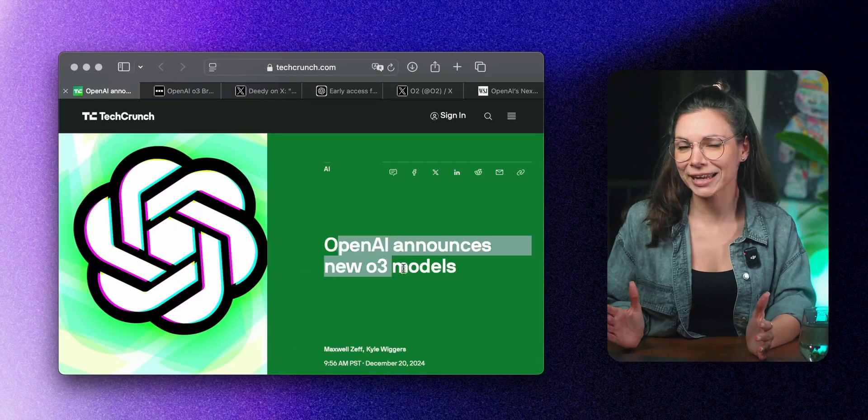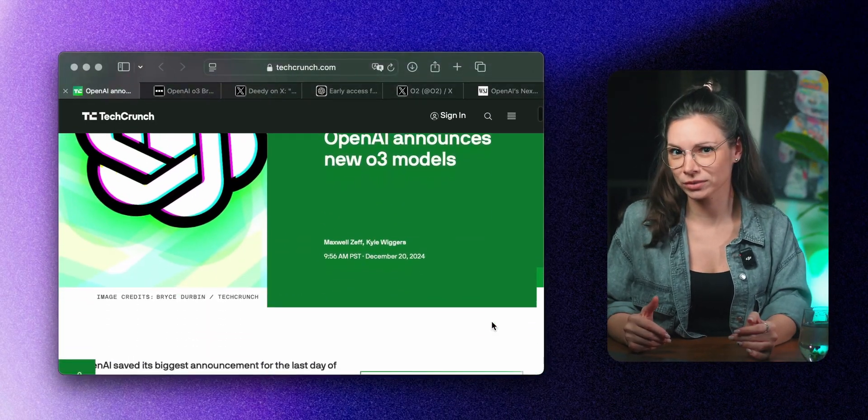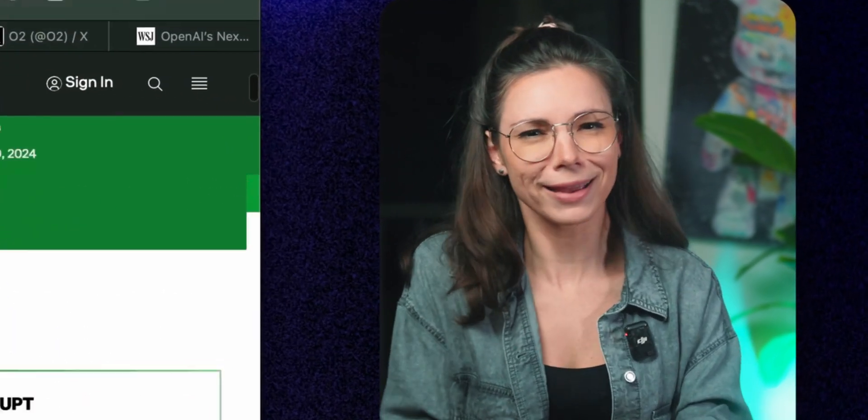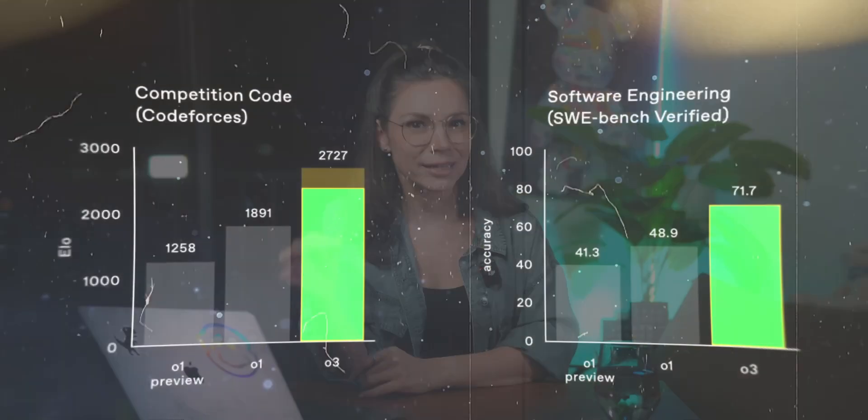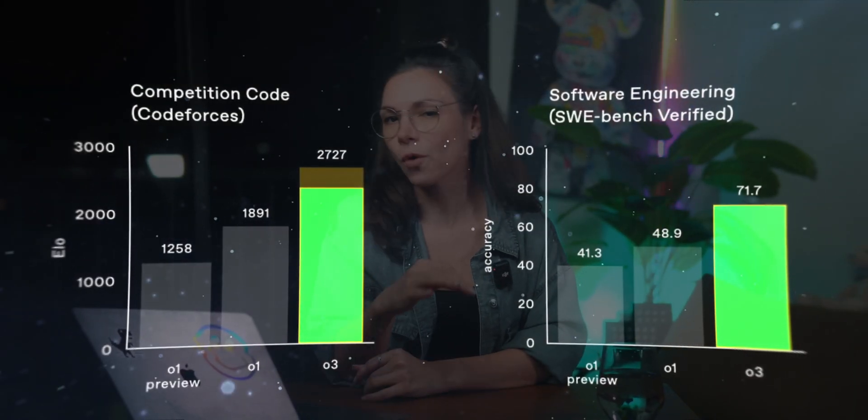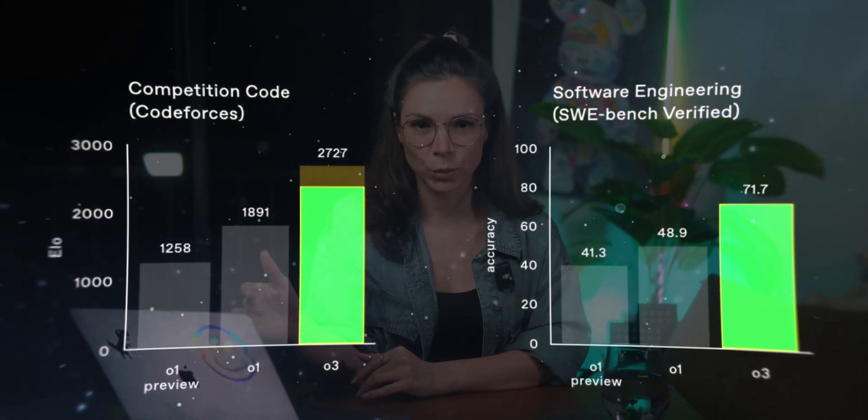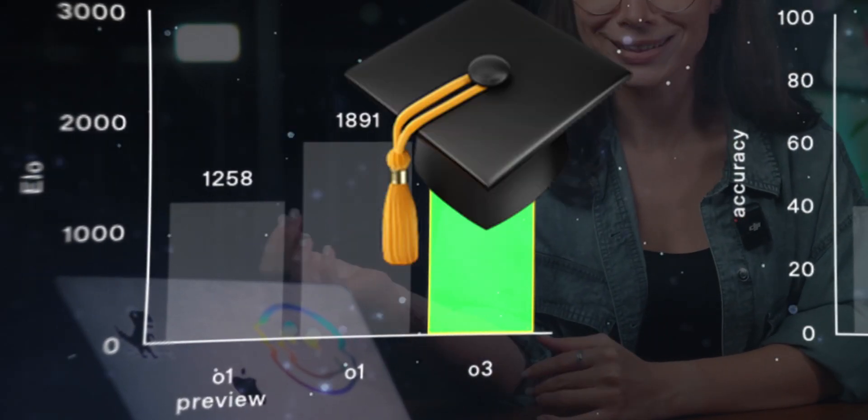OpenAI just launched their latest models O3 and O3 mini, and it's a whole new level. This new model is way ahead of all previous ones. It works at the PhD level.